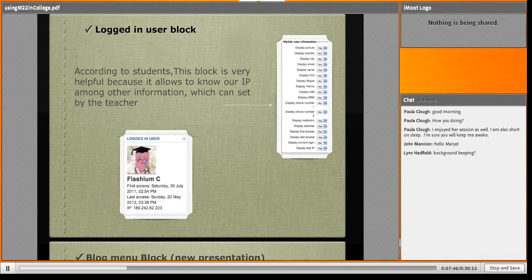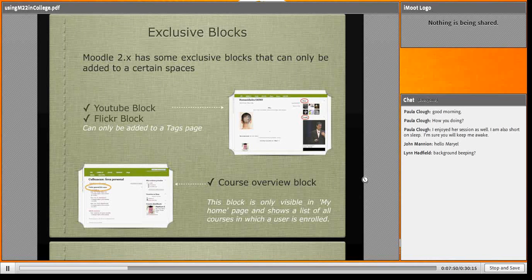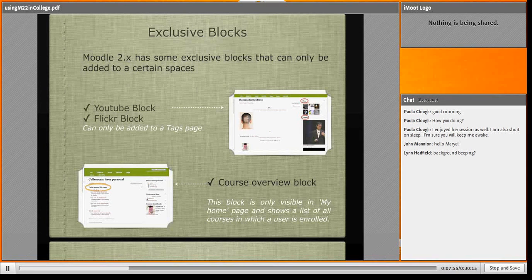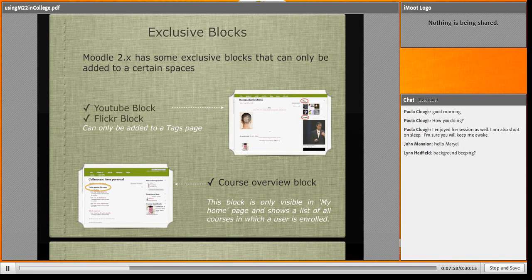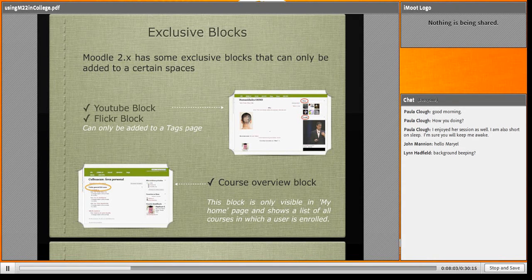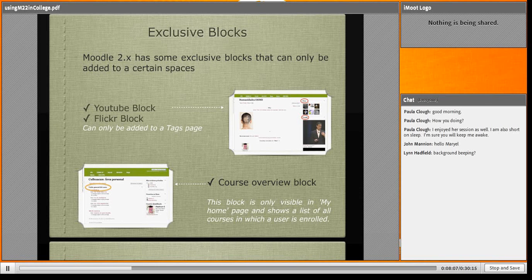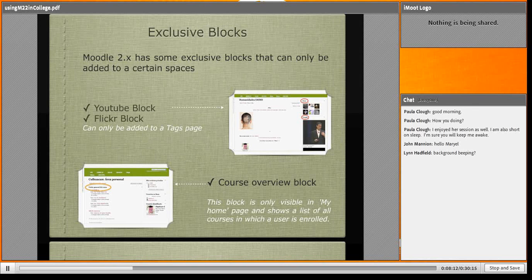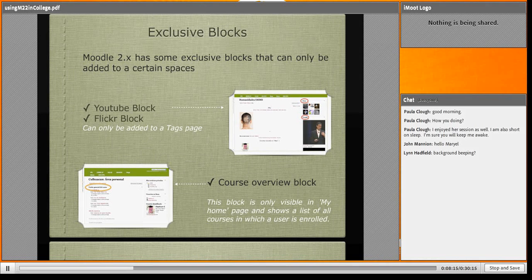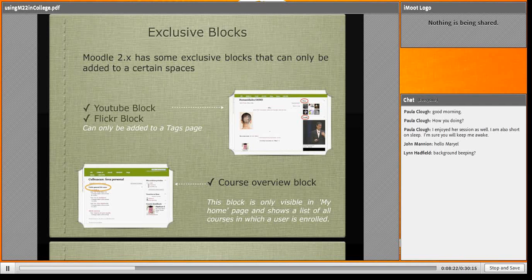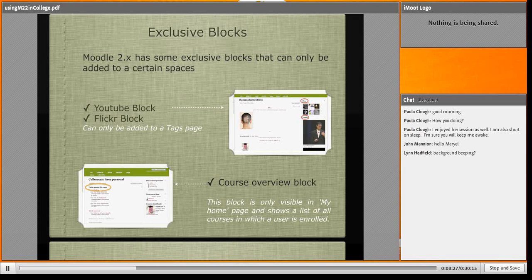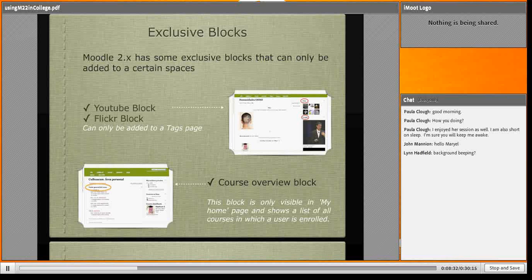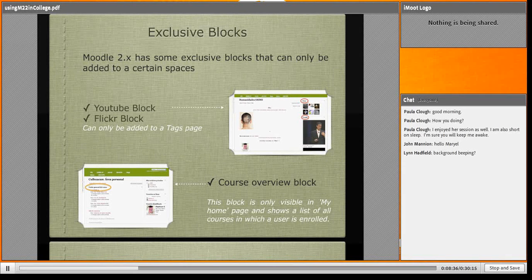The next are exclusive blocks. We have YouTube block and Flickr block. Sorry for my spelling. When we edit tags, we like playing with editing tags. As you see in this snapshot, we can add YouTube block with the same tag or Flickr block. The other exclusive block is course overview block. This is the old 'My Moodle', now called 'My Home'. You can set the course overview block and it's very useful.